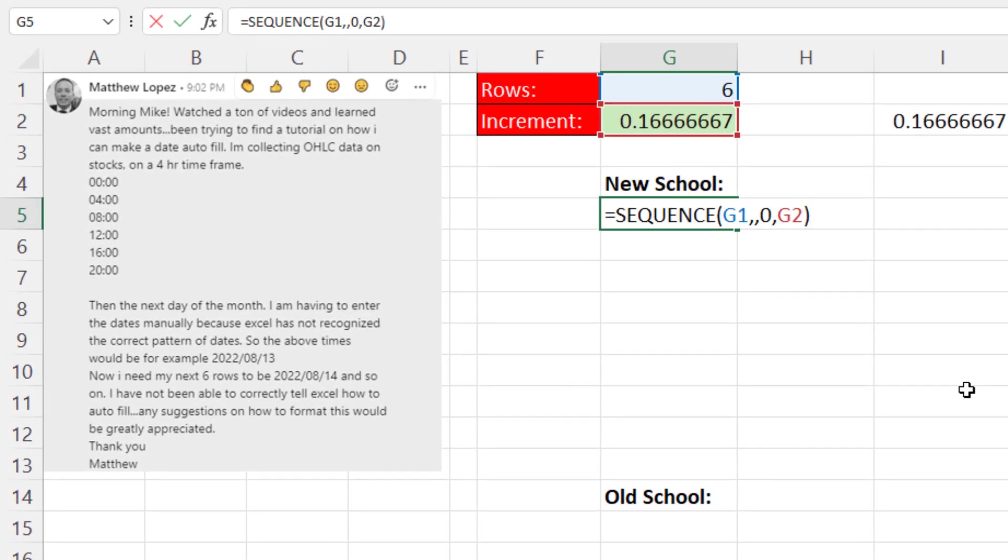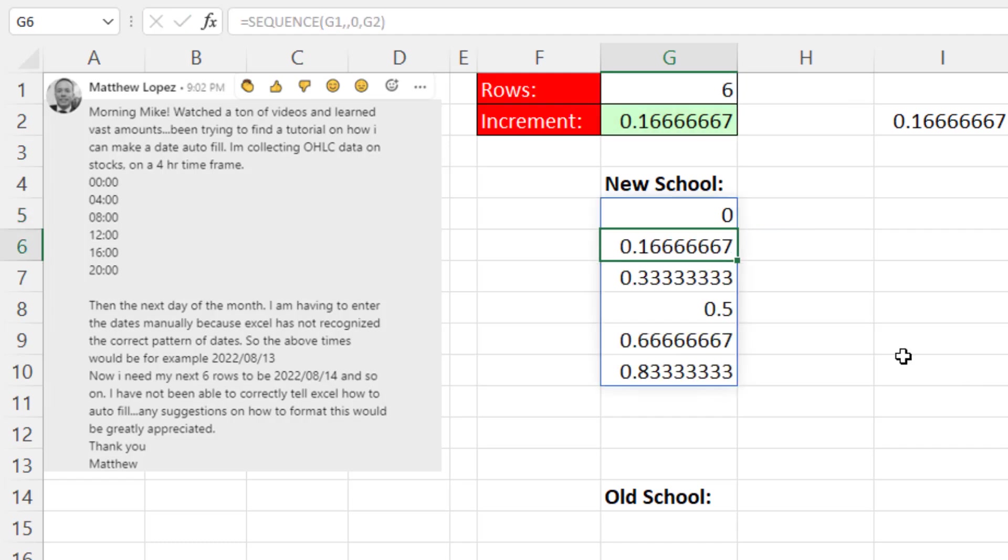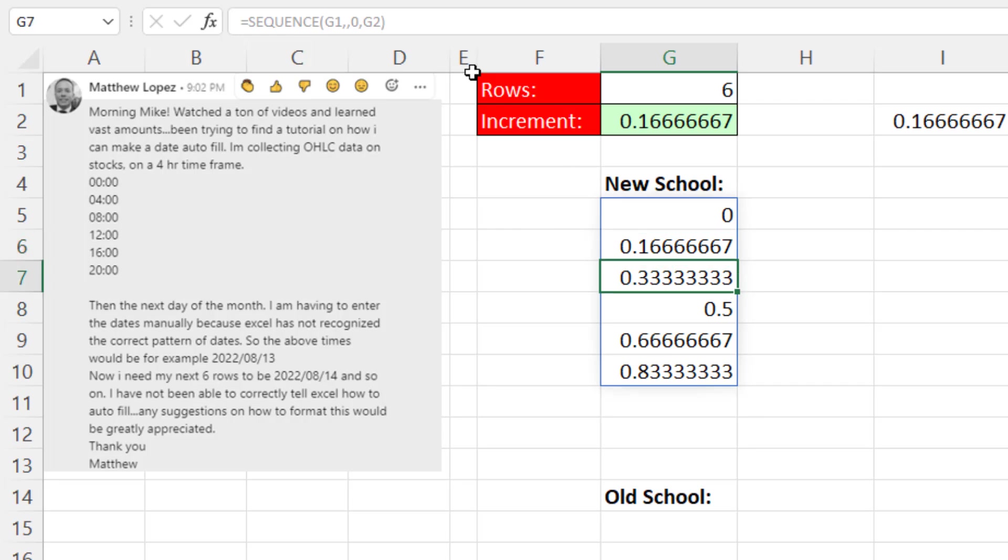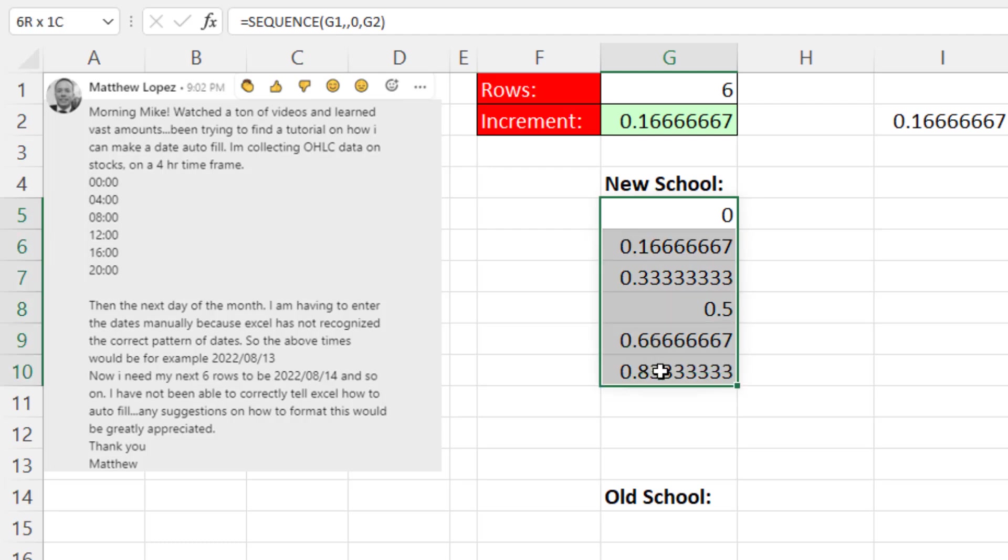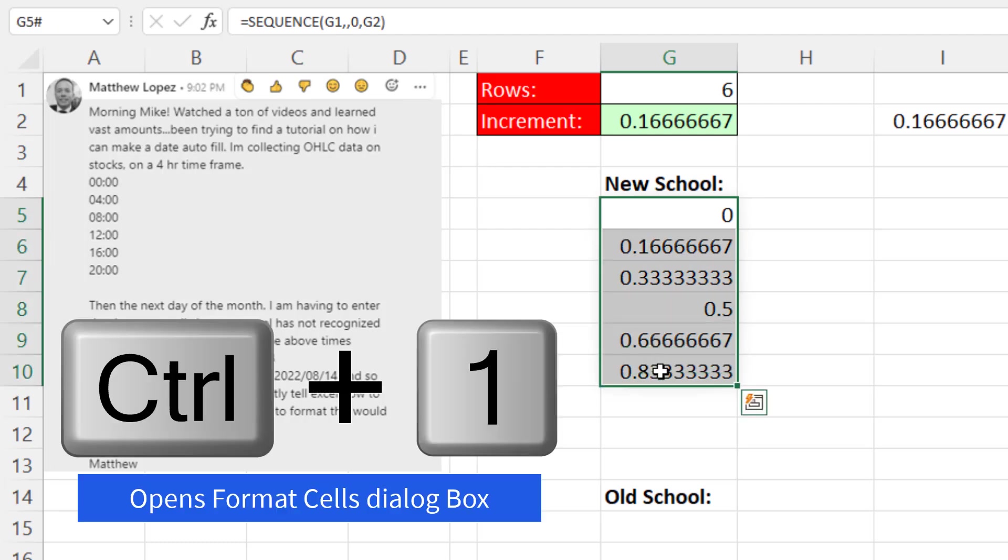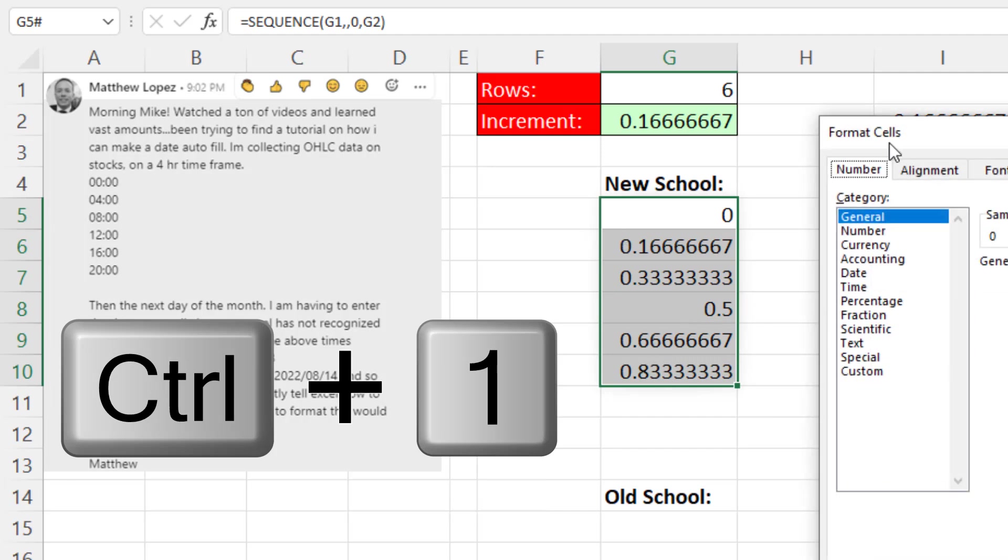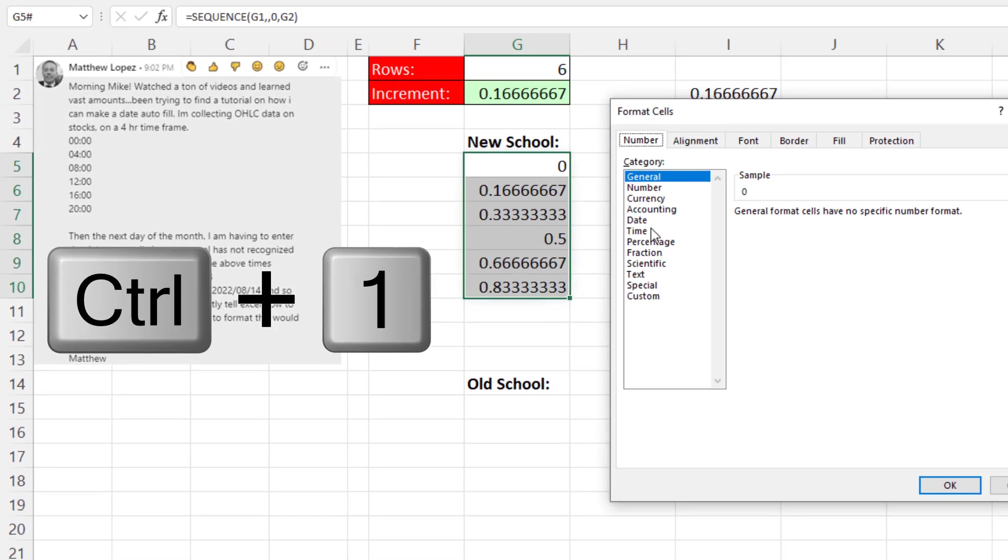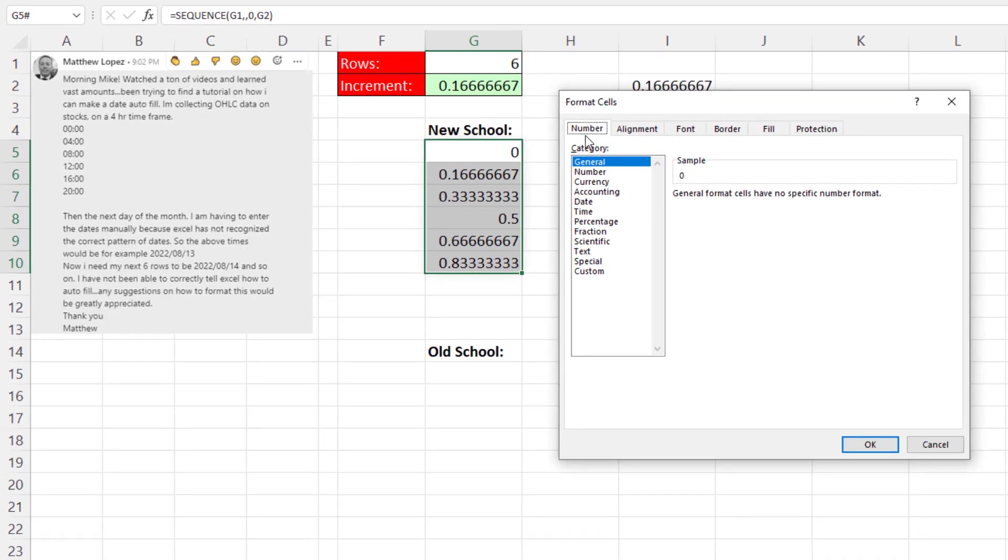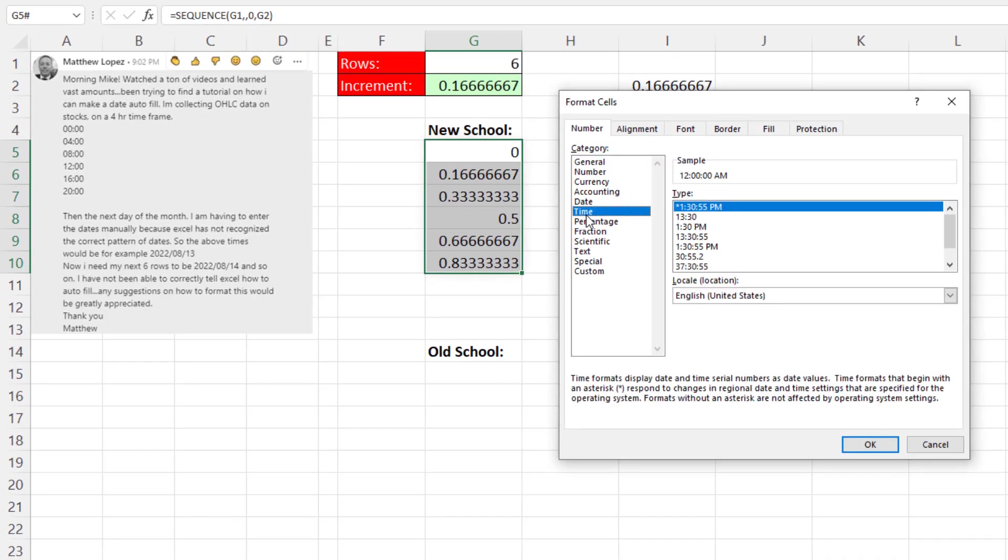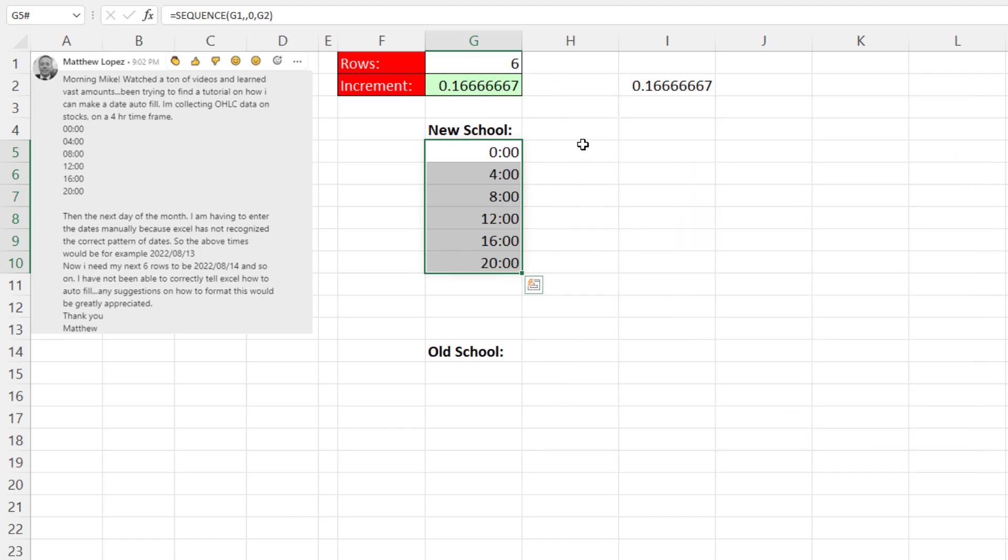This is a dynamic spilled array formula. So when I hit Enter, it spills the results into the cell. Notice up in the formula bar, all formulas below the top cell are grayed out. The formula only lives in the top cell. We can highlight Control-1 to open up Format Cells, Number Tab, Time. And let's select Military Time. Click OK. And there we have created a sequence of times.